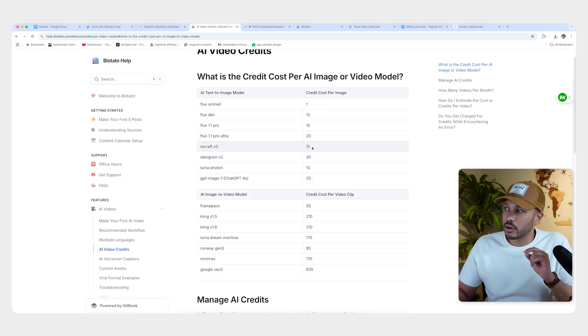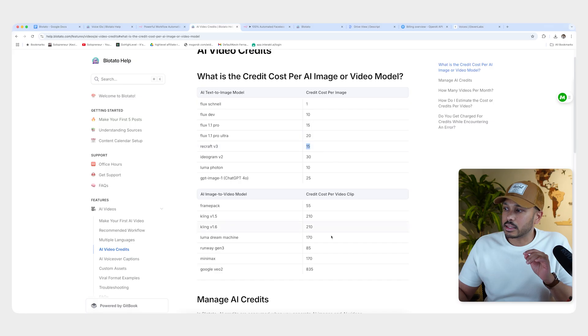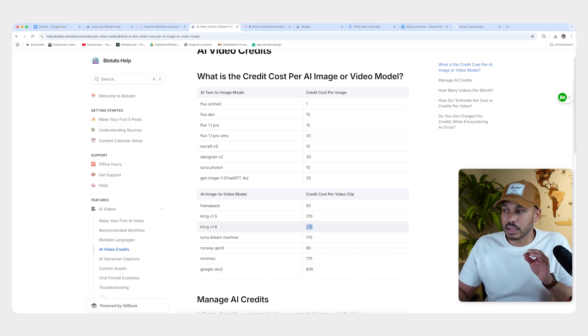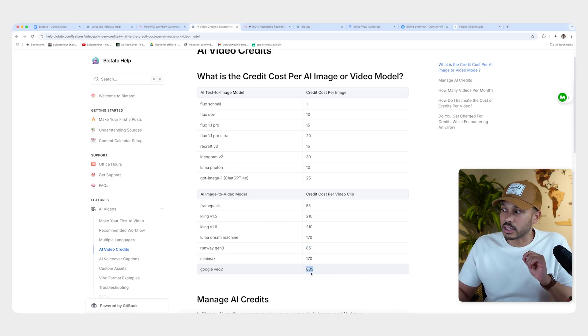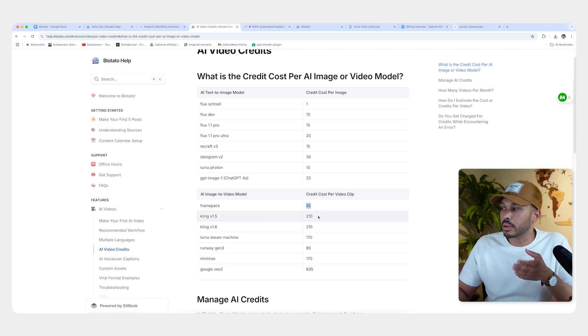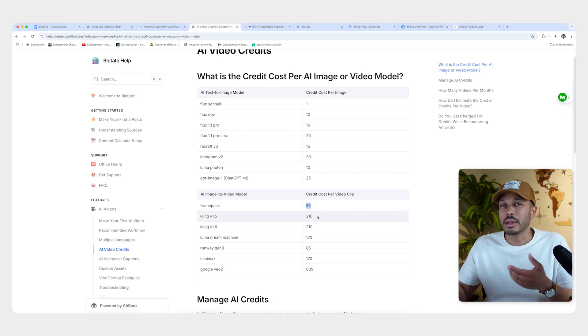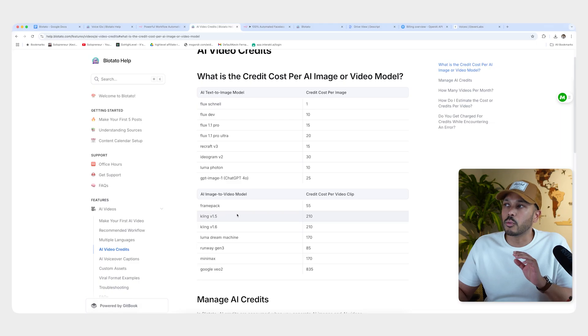If you see here, ReCraft is only 15 per image and FramePack is only 55. But if you go to something like Kling, it can be a little more or Runway or even Google, which is extremely expensive. So this is really a good option for most people. But play around. You might like the output from Kling or something better and you can do that. But to get started, just keep what I have configured for you.